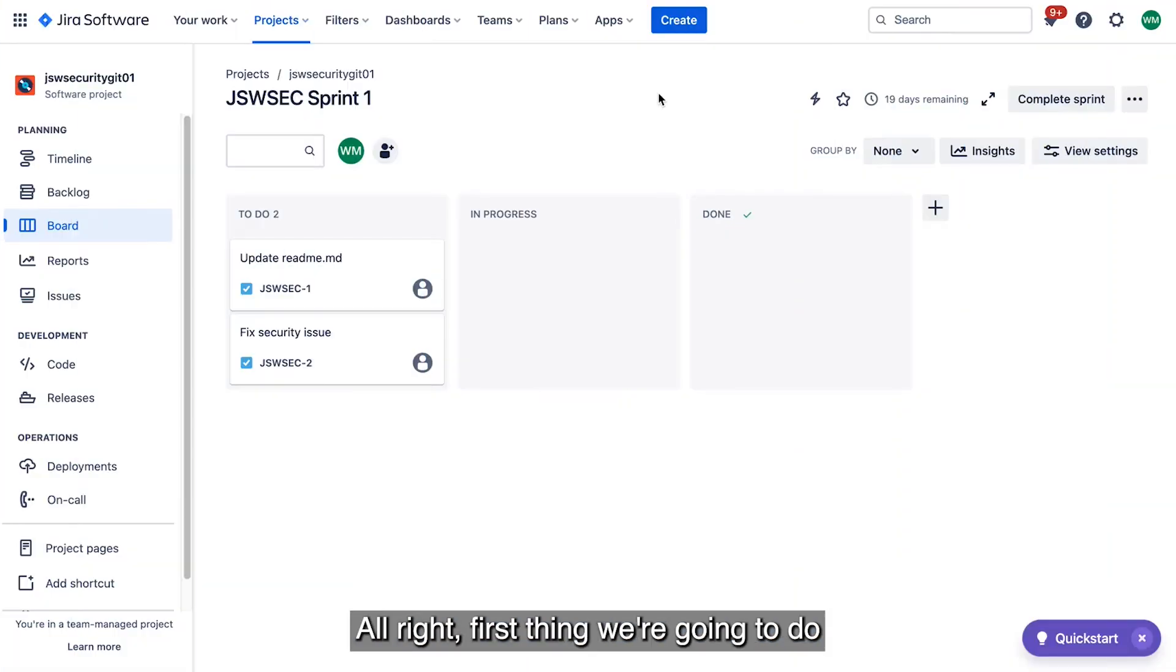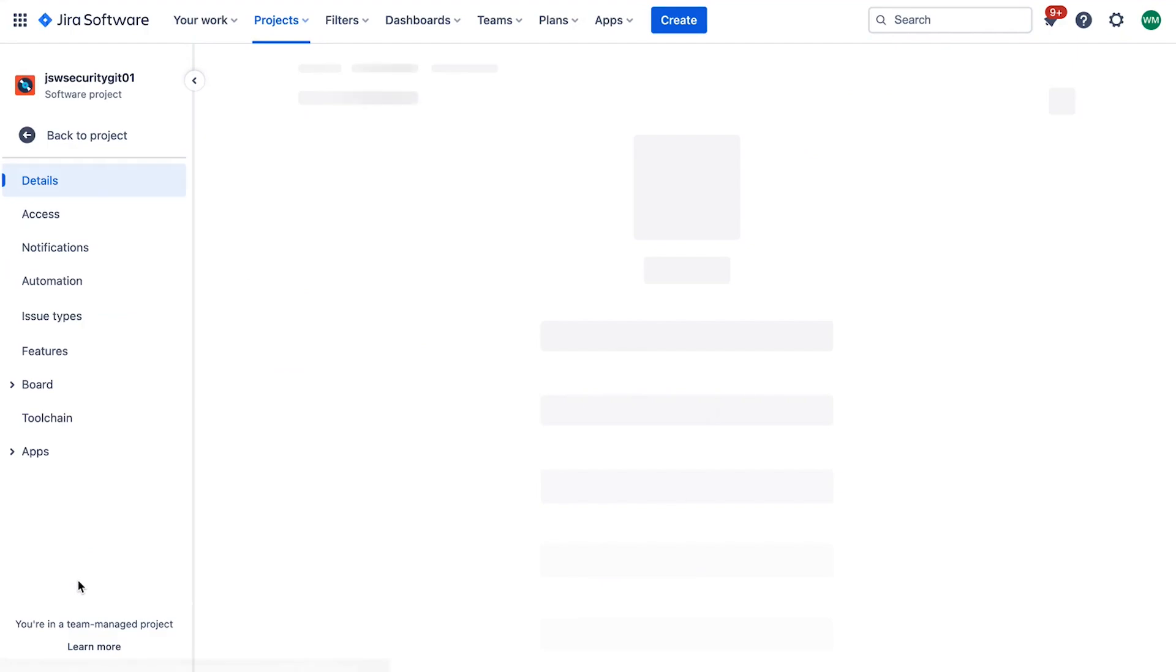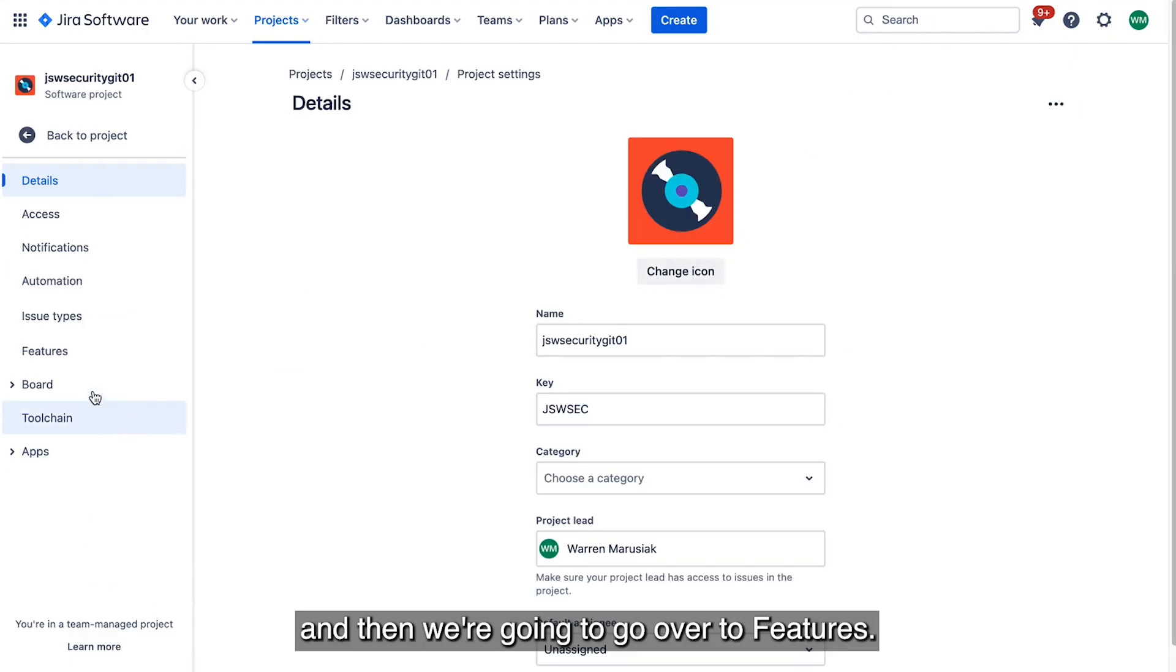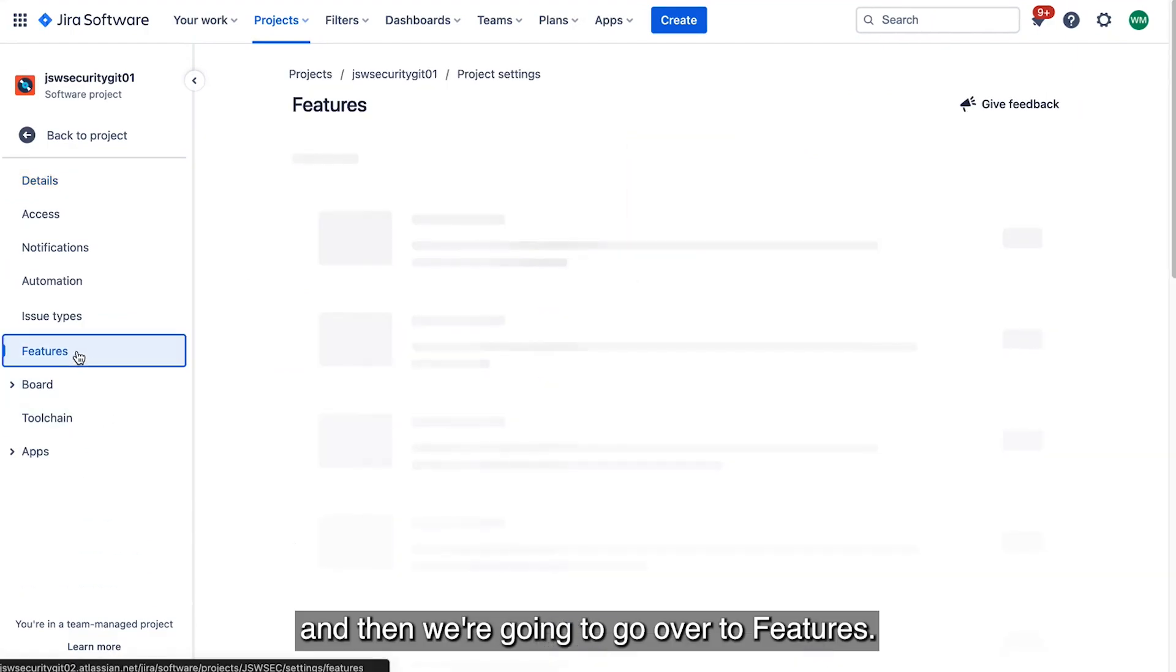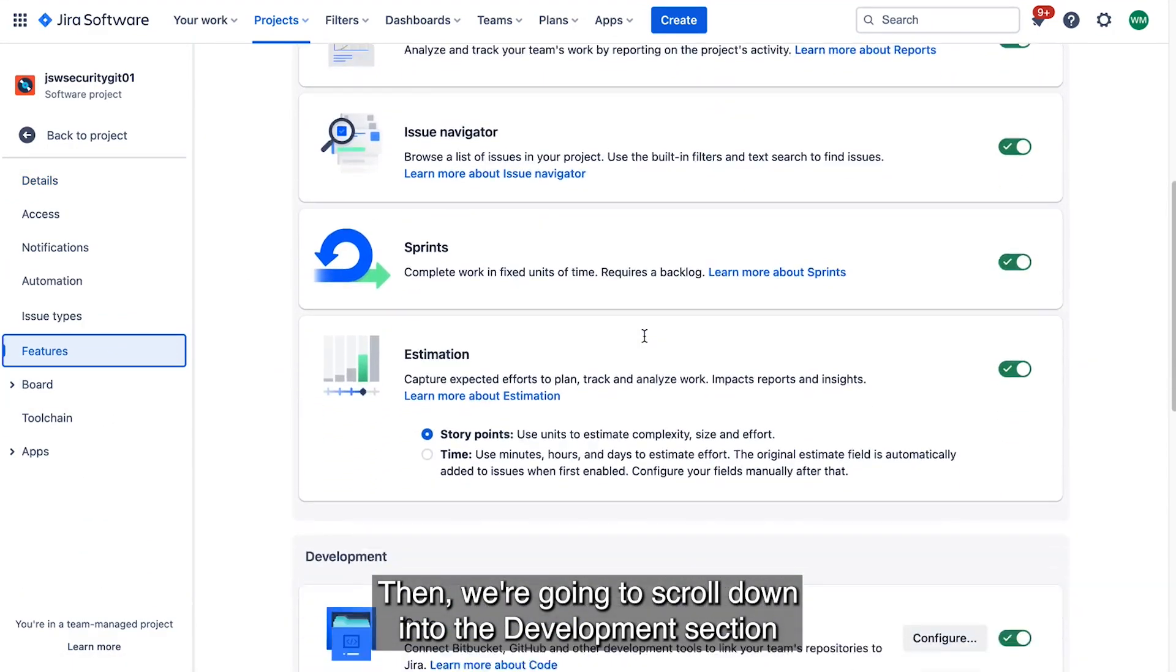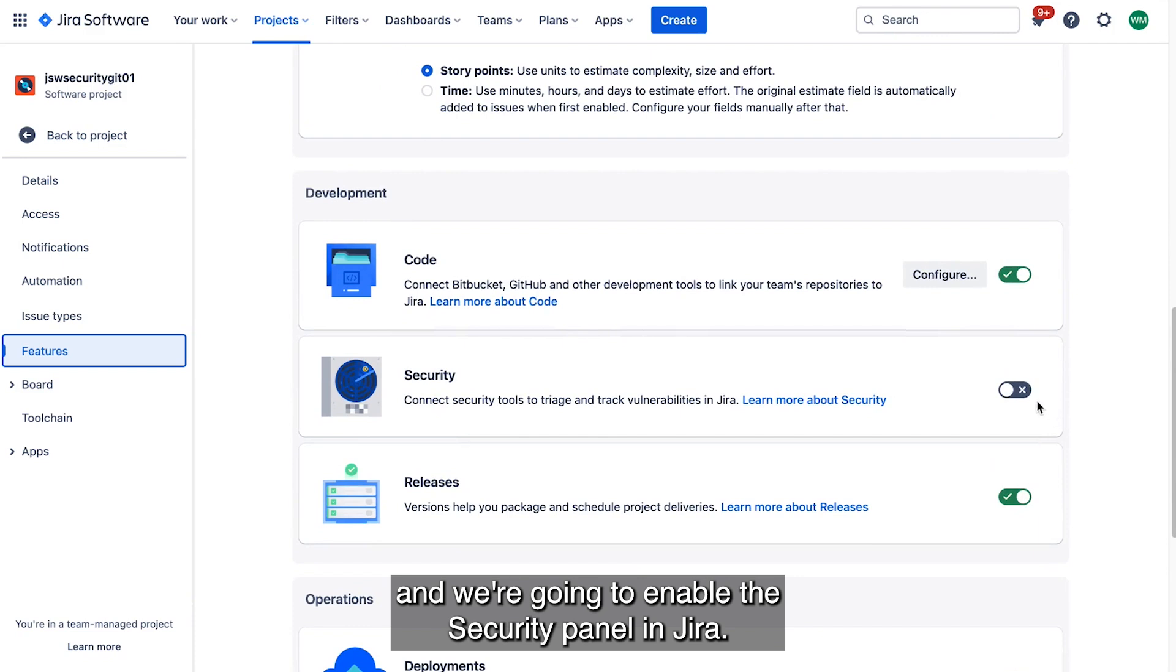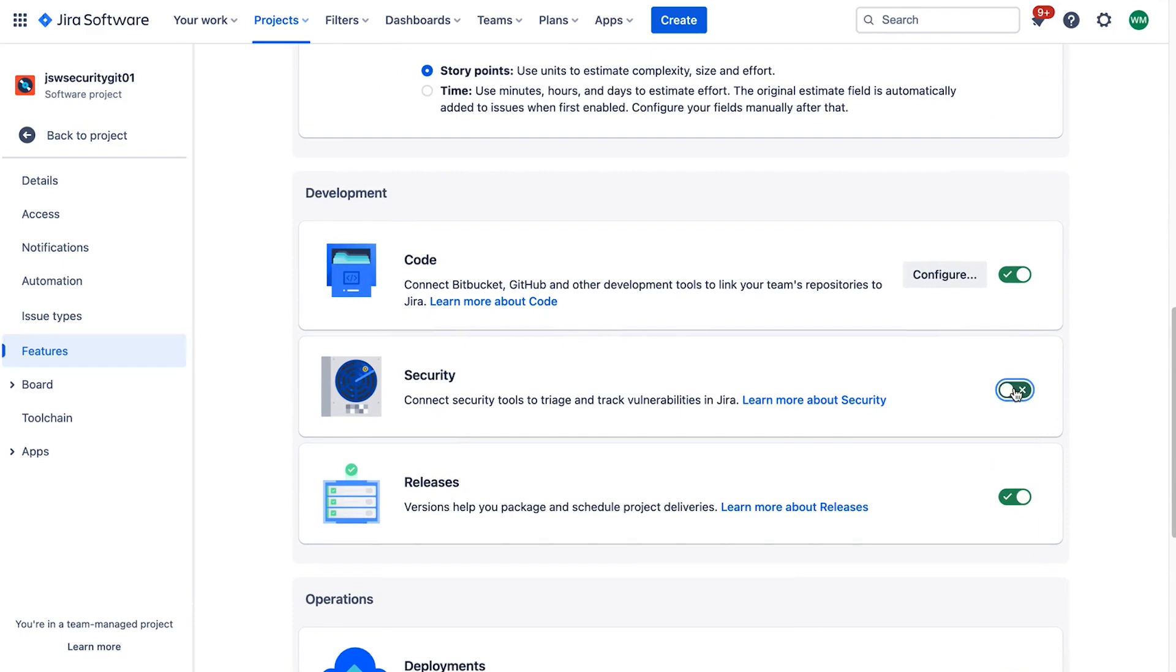Alright, first thing we're going to do is scroll down to Project Settings, and then we're going to go to Features, then we're going to scroll down into the Development section, and we're going to enable the Security Panel in Jira.